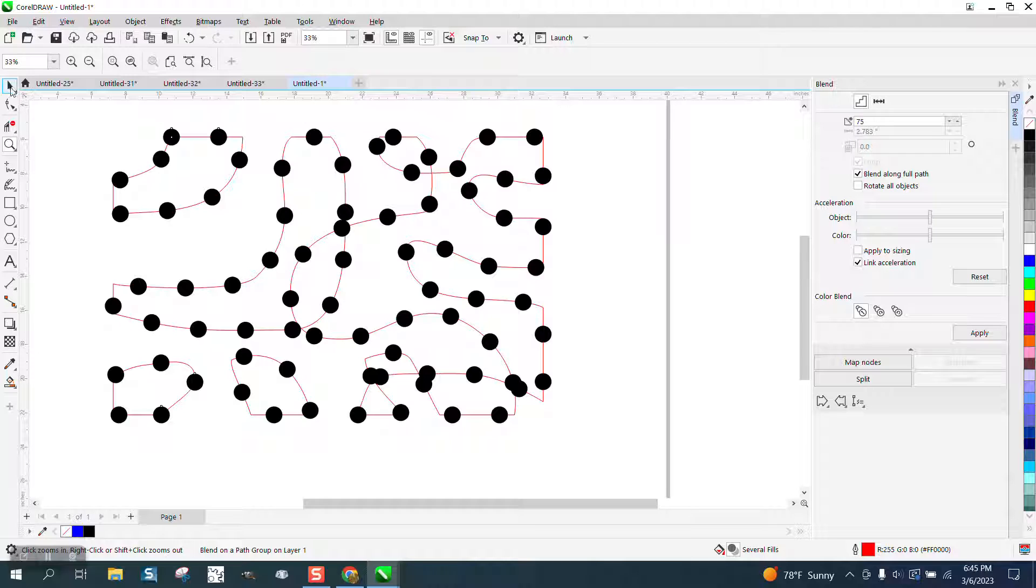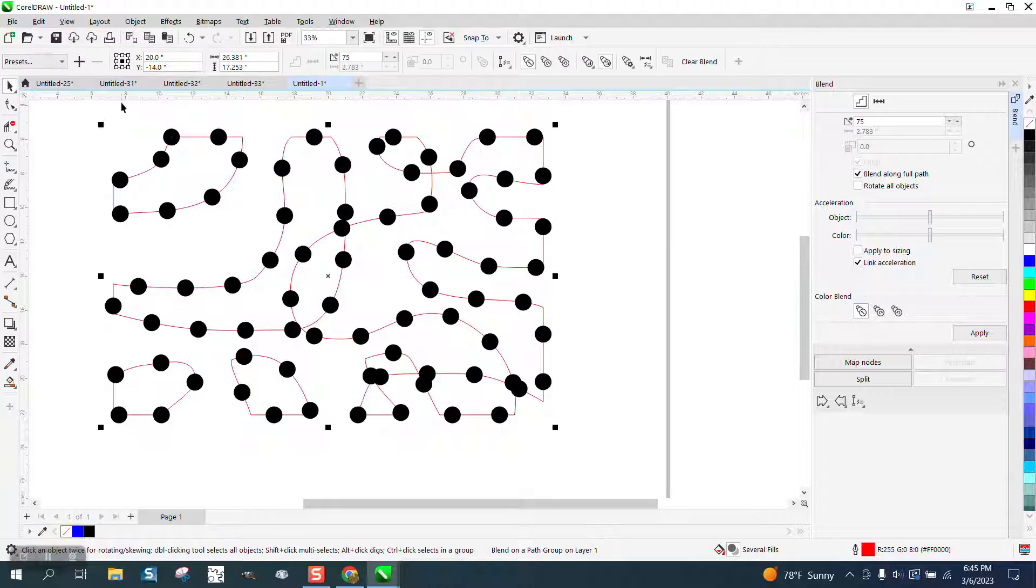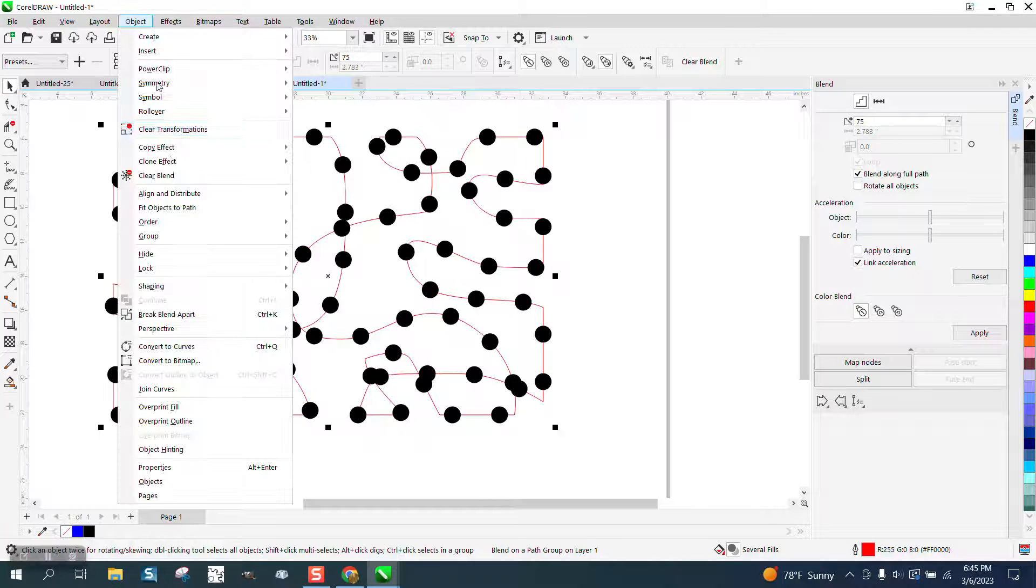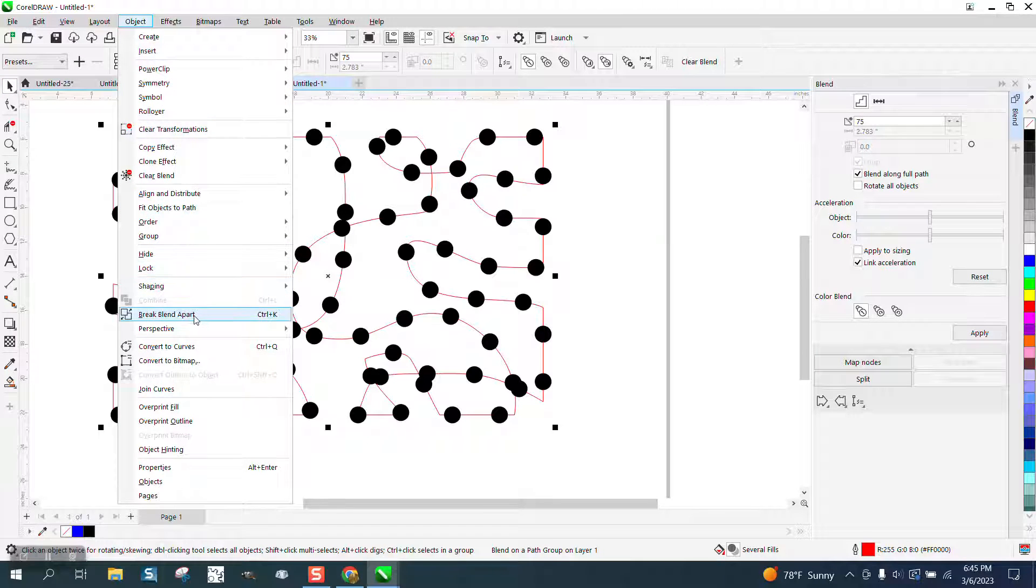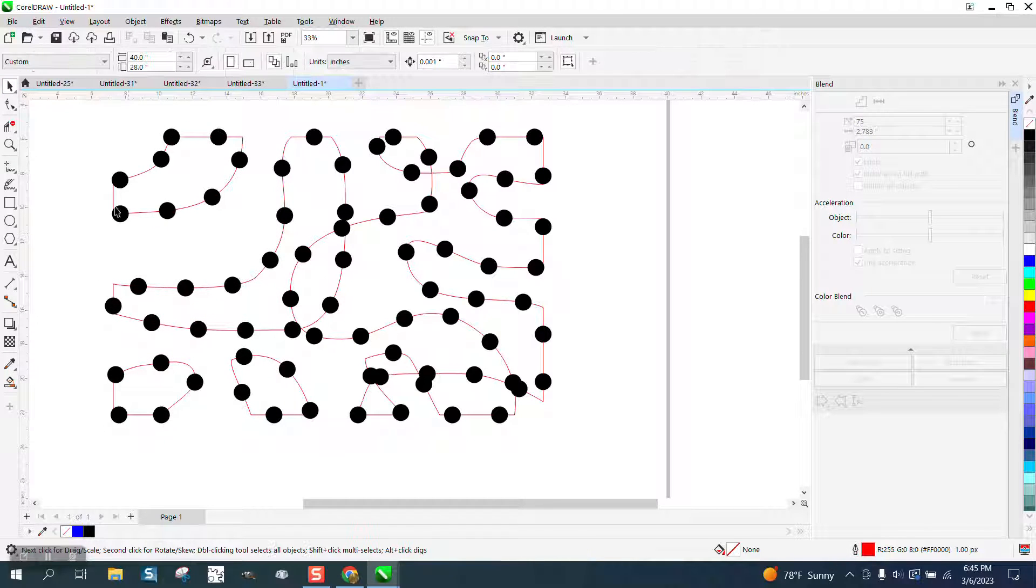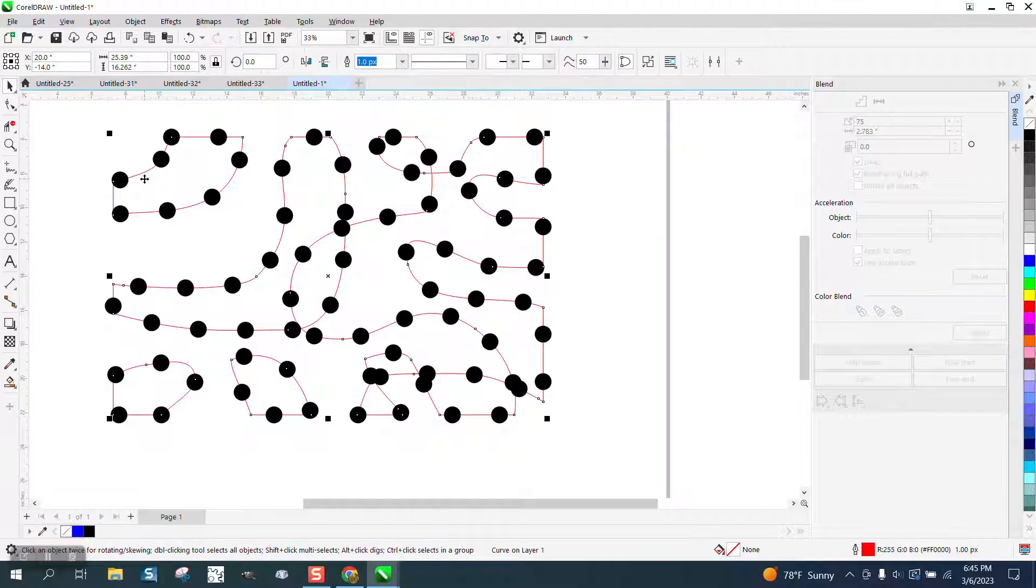Now to get rid of the line, just go up to Object, break the blend apart, then you can grab your line and hit delete.